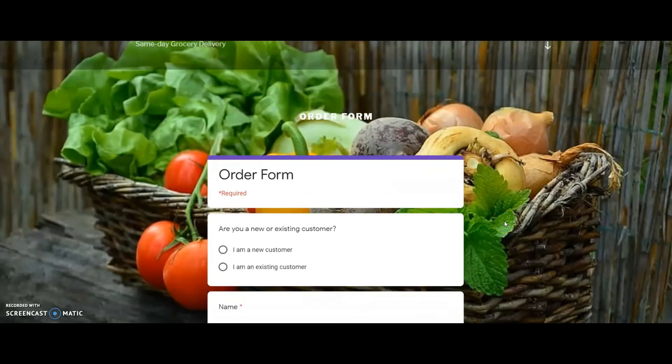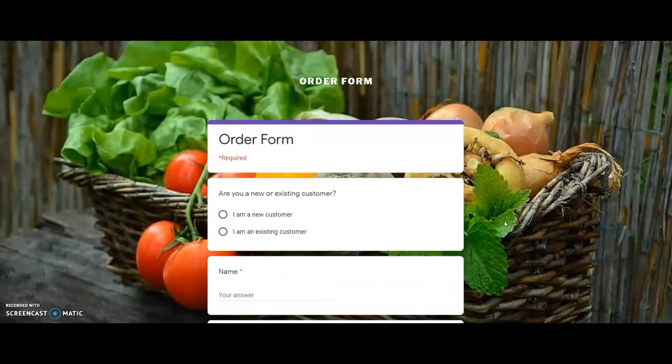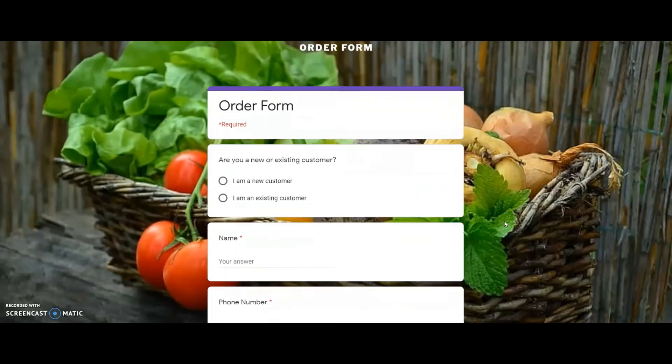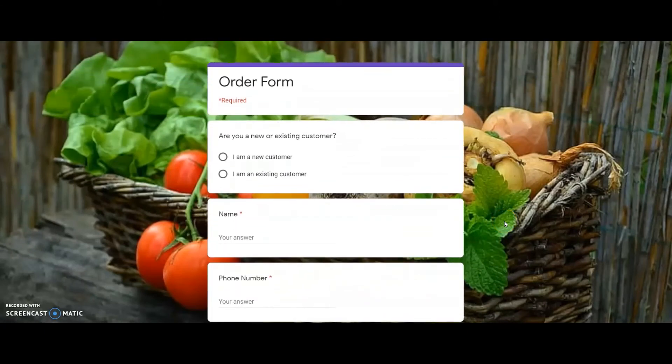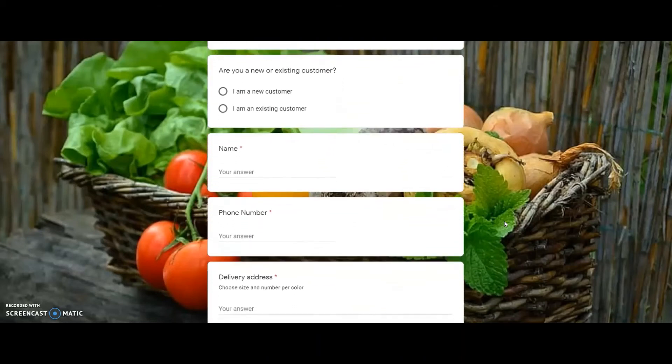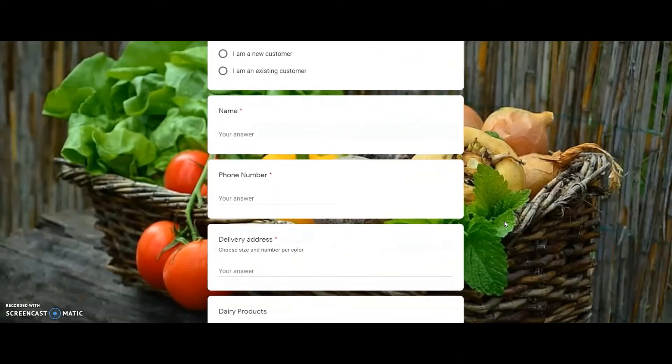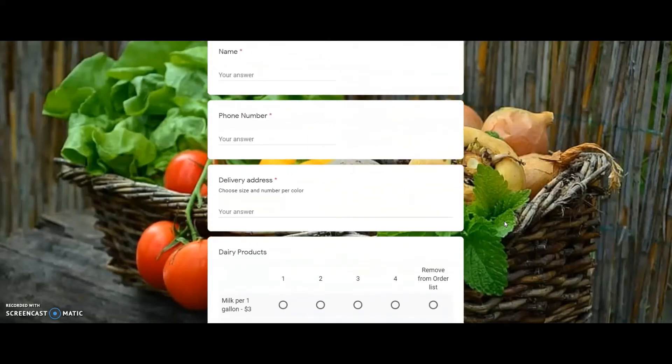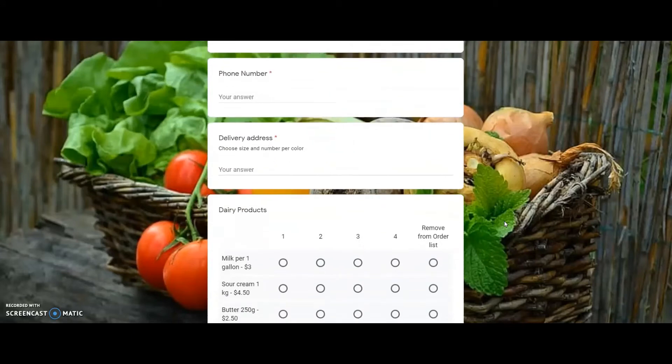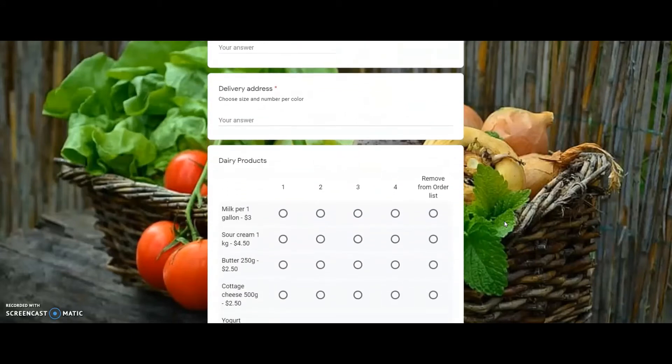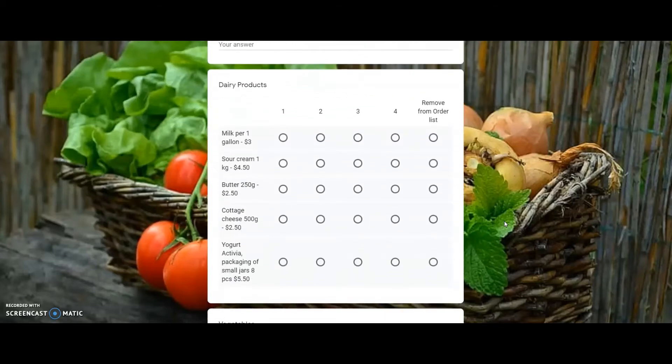The form is added to the page and is now ready to take orders for my users. The advantage of using Google Forms is that it is easier and quicker to add to any web page. The responses are consolidated in a Google Sheets.